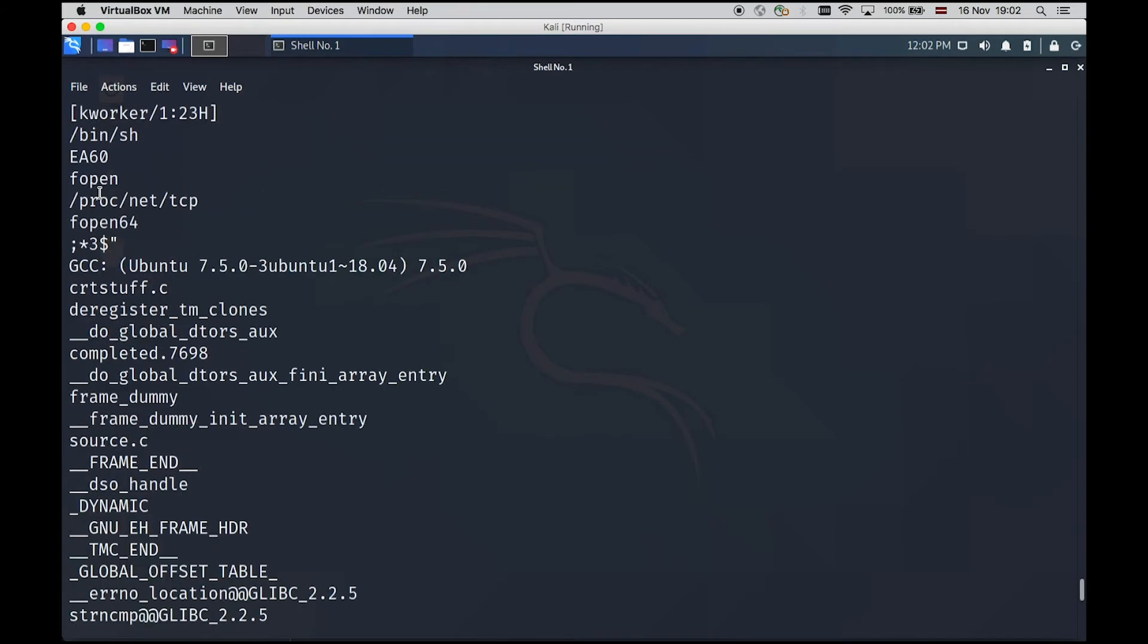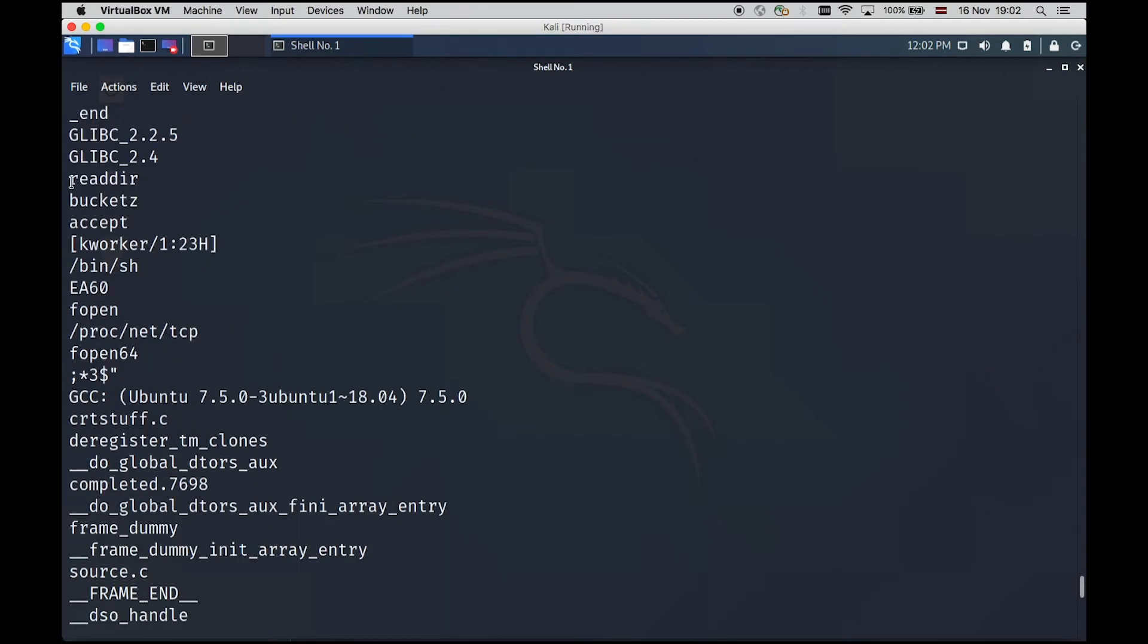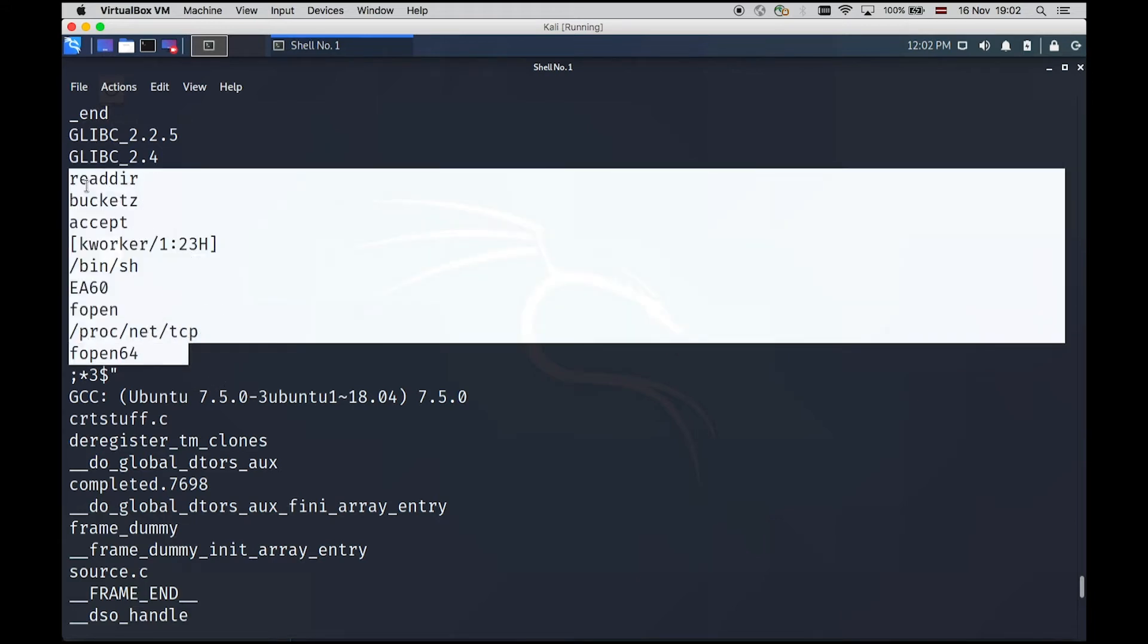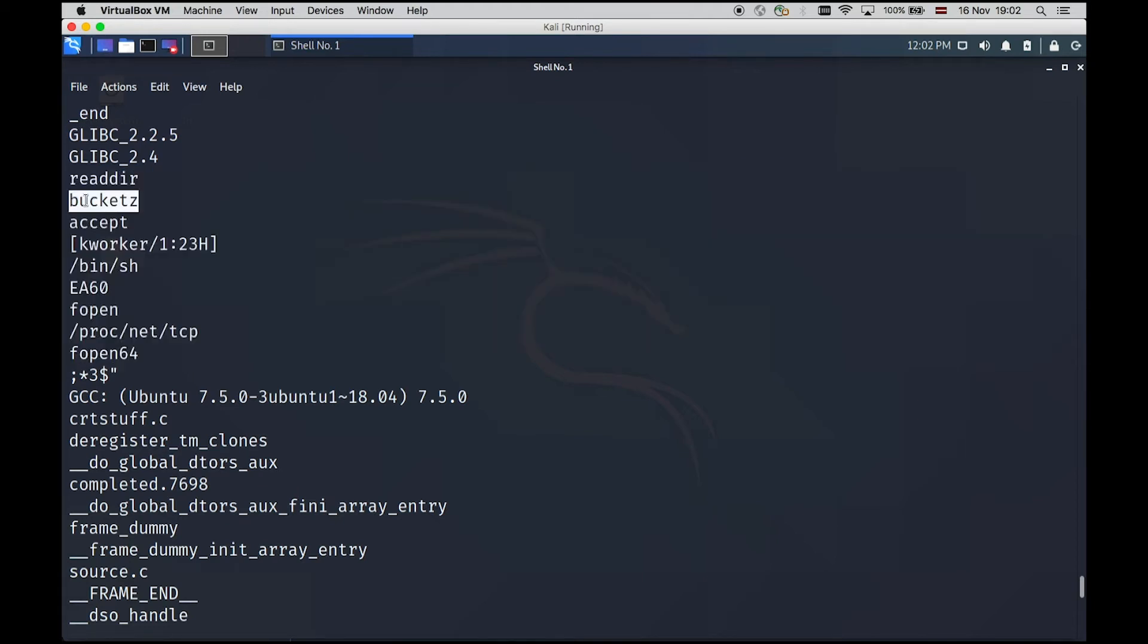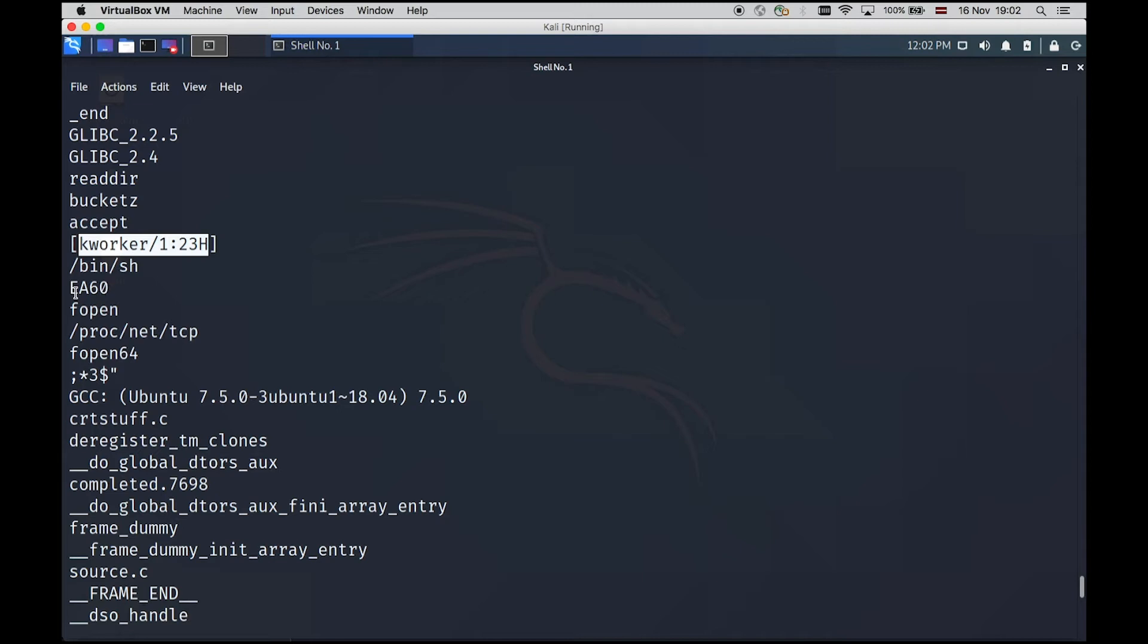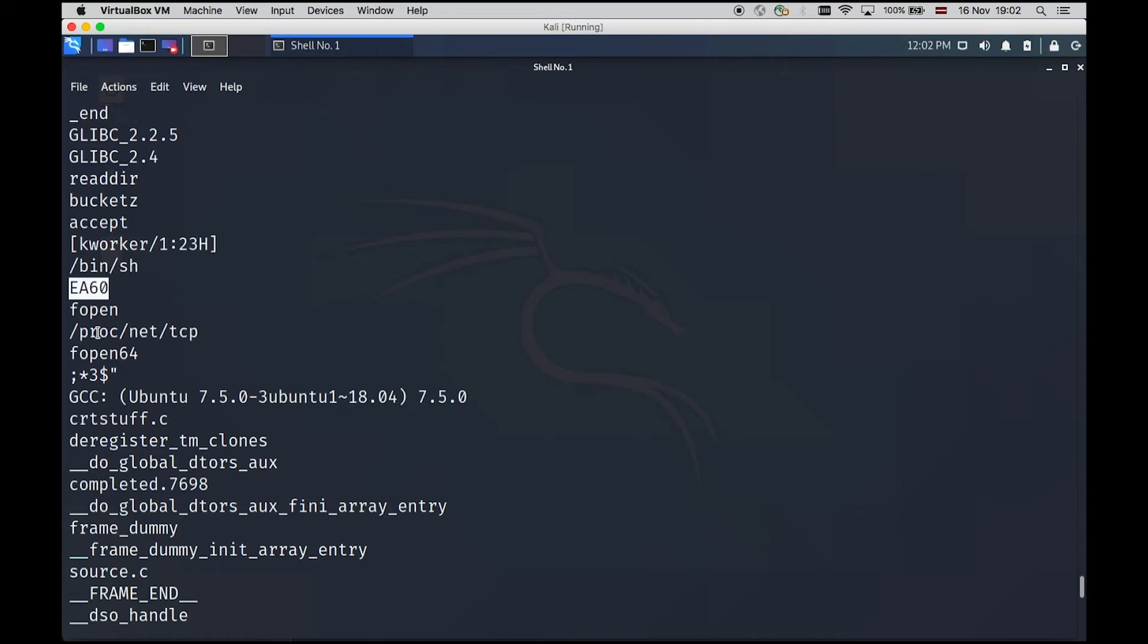So we have some accept hooking in place. Then we can see this code block is pretty interesting. We have some read there function call. Then we have some bucket Z. I will just copy paste this one. Then we have some accept call. We have some k worker. I have seen similar process names within Linux distributions as well. We have one call to binash shell. We have some EA60. If we decode this value from the hex, it should be like 60000.